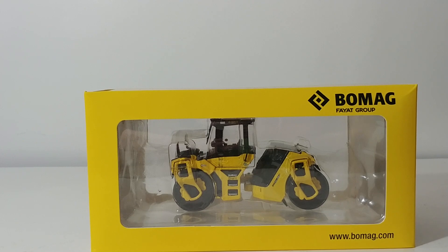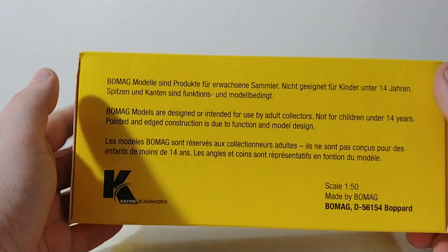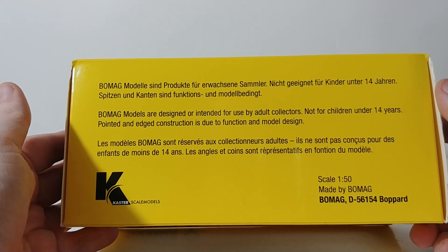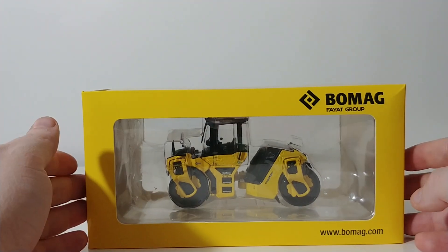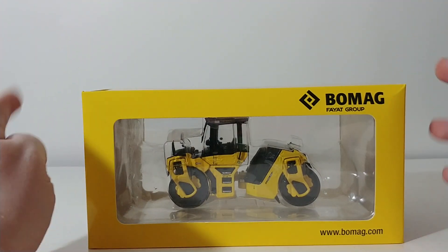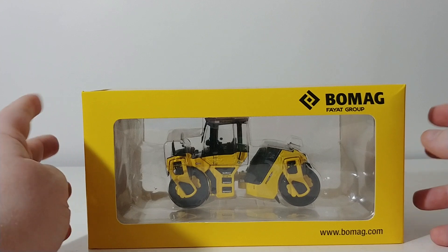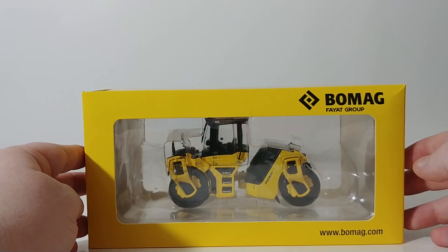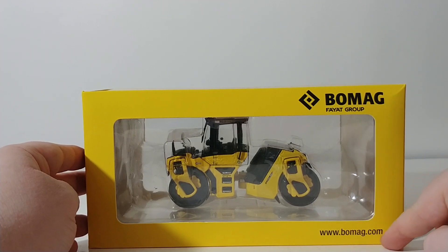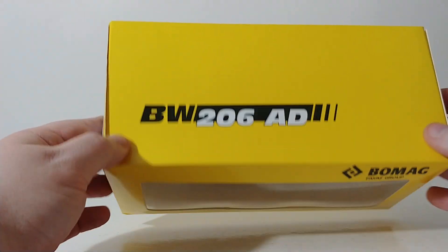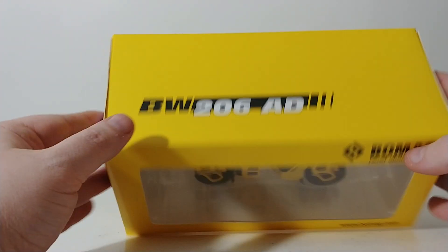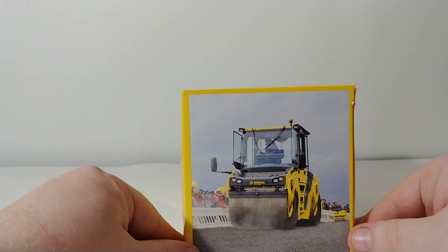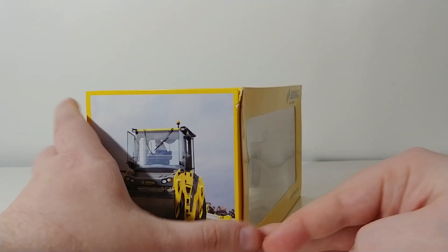So without further ado, let's go ahead and take a look at the packaging and then, of course, the model. So this is made by Caster Scale Models of Germany in 1-50 scale. As with all of the recent BOMAG model releases, they come in this very nice yellow open window style packaging. BOMAG Fiat Group up here, www.bomag.com. You have the name of the machine up on top. And on both side flaps you have pictures of the real roller at work.